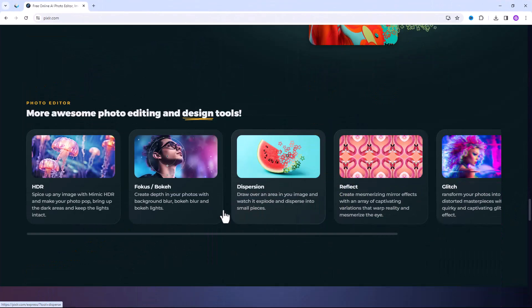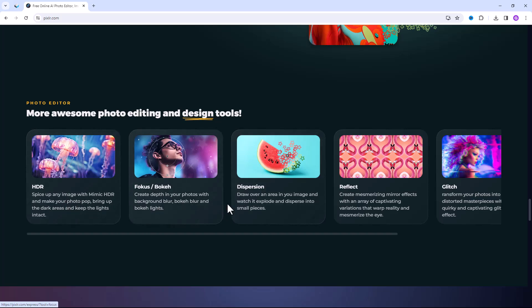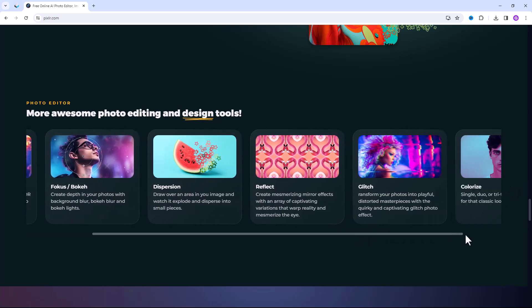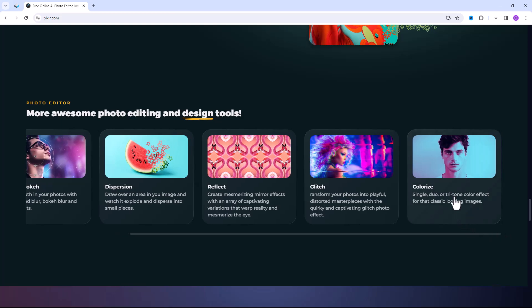Pixlr photo editor has more awesome photo editing and design tools such as HDR, focus and bokeh, dispersion effect, reflect, glitch, and colorizing filters.